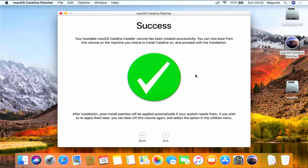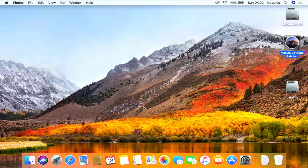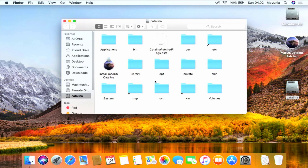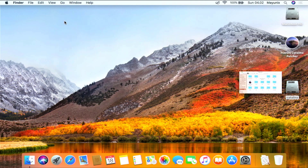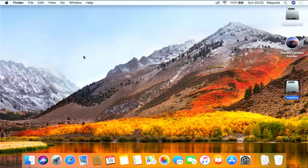The bootable macOS Catalina installer volume has been successfully created. Then click the Quit button. Now open the Catalina volume that we made bootable earlier. As you can see, the Catalina volume already contains the bootable macOS Catalina.